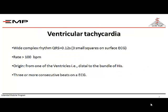What is ventricular tachycardia? Ventricular tachycardia is a wide complex tachycardia. Tachycardia is a heart rate exceeding 100 beats per minute. Wide complex is a QRS complex exceeding 0.12 seconds — that is 3 small squares on the surface ECG. It originates from one of the ventricles, distal to the bundle of His, and consists of more than 3 consecutive beats.